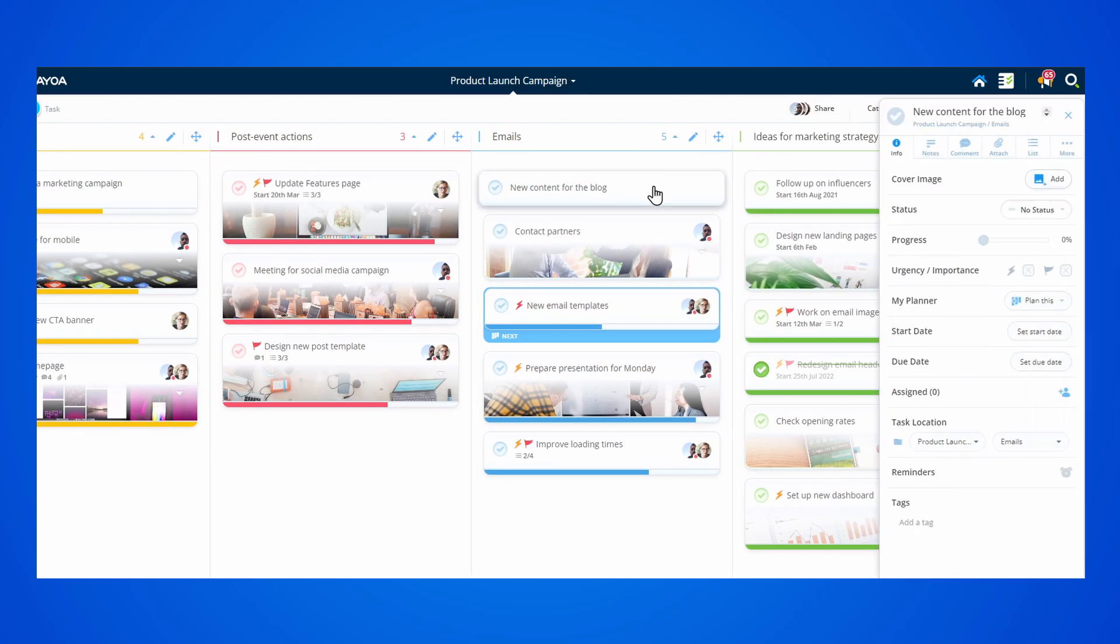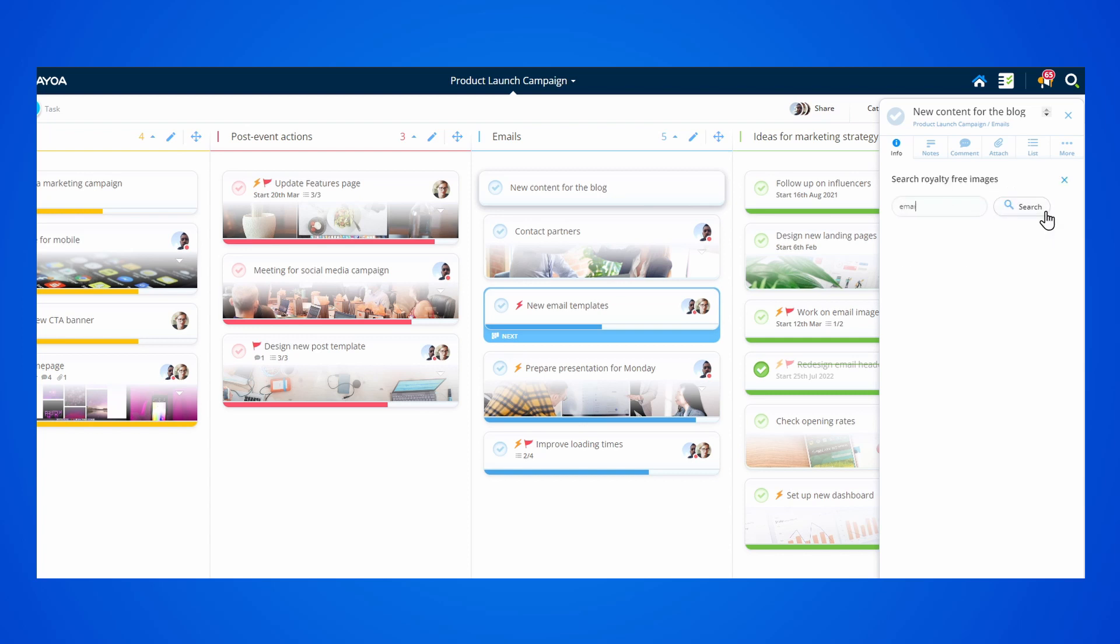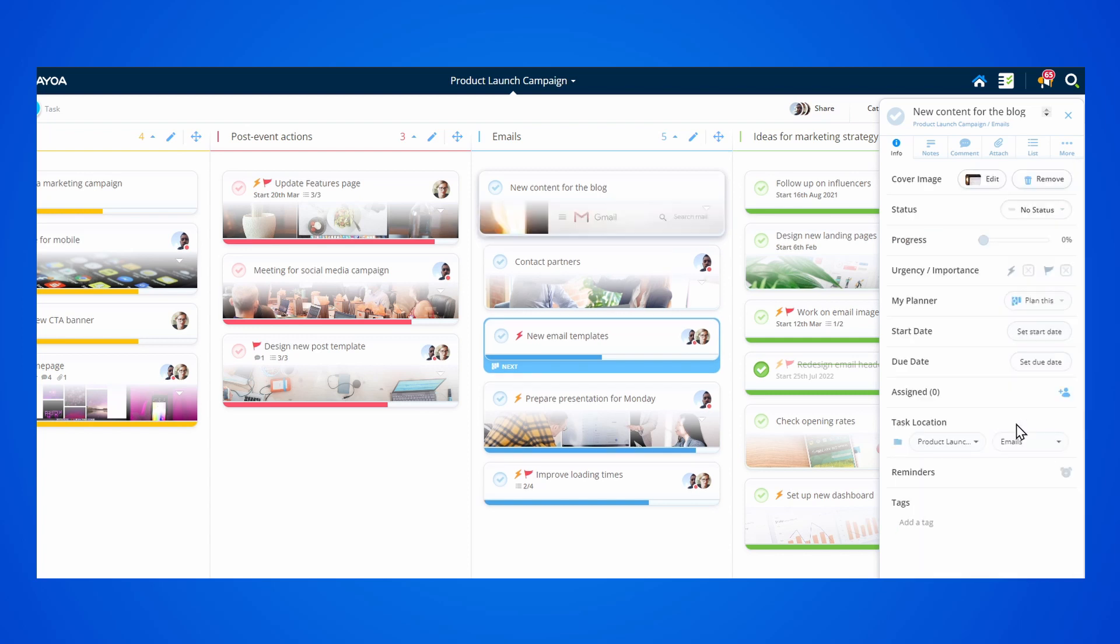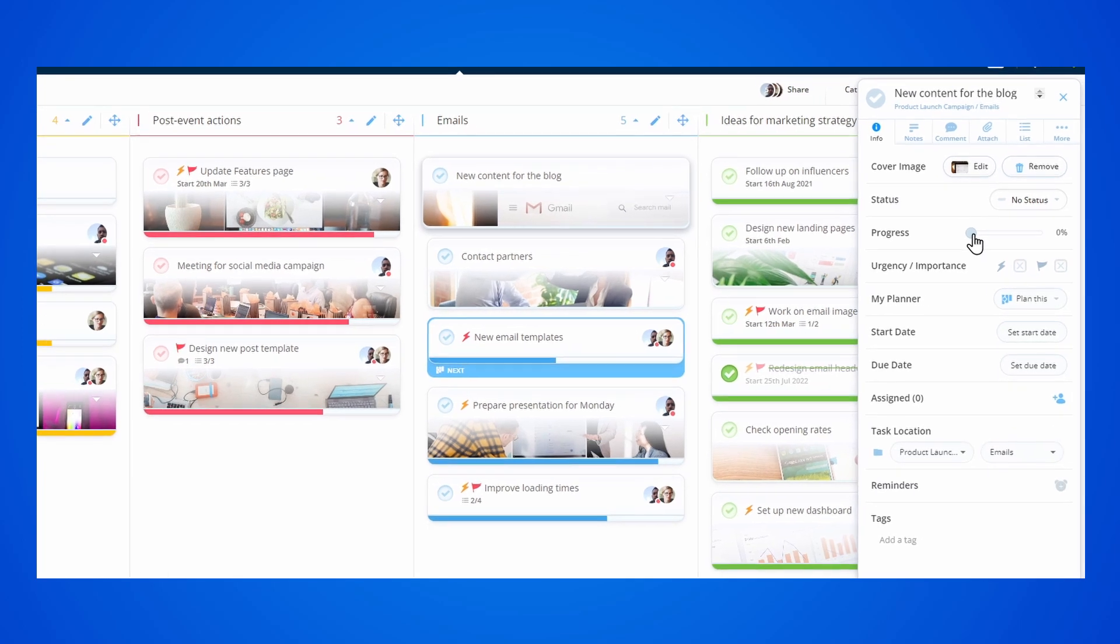Once you click on a task, you can access the Options panel. From here, you can add a cover image and make the task more visual.